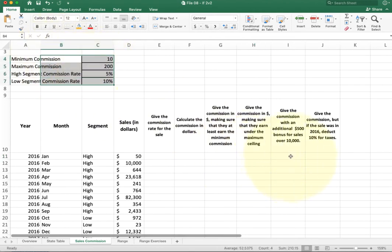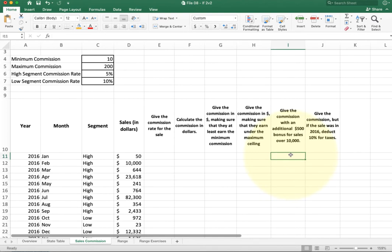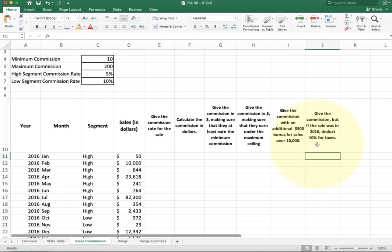Next, add 500 if they've got sales over a certain value. Lastly, give the commission but test to see if it was in 2016 — if it was that year, we want to take out 10%. Go ahead and take a minute to practice with this problem.